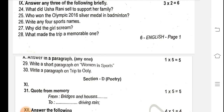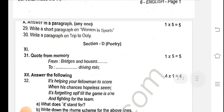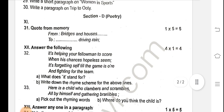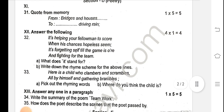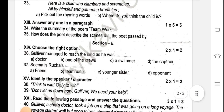Write a paragraph on 'Woman in Sports' or 'A Trip'. Section D: Poem — Bridges and Houses. Answer the following poem questions. Write the summary of the poem — Teamwork. How does the poet describe the scenes that the poet passed by? Two questions, answer anyone.